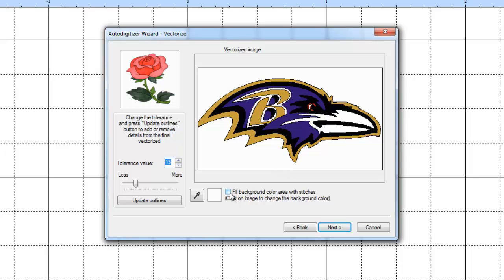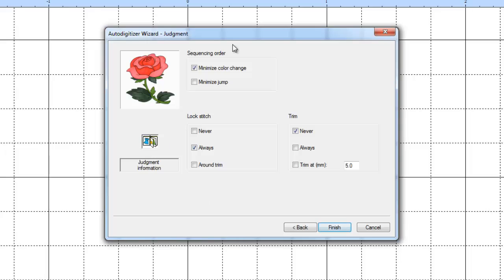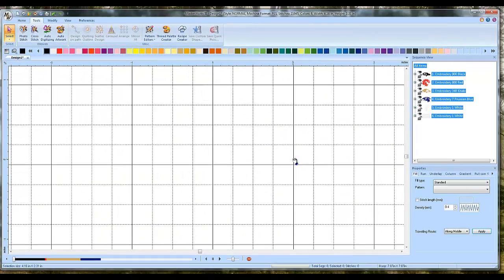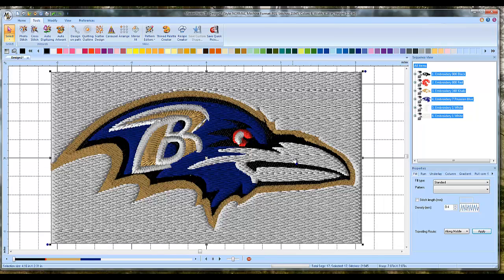Here's an important step. For this particular image, we want to select 'Fill background color area with stitches.' The reason is that the beak and the highlighting around the B here is white, and our background is also white. So if we don't fill the background color area with stitches, we won't get any stitches in the beak or around the B. Click this and then hit Next, leave all the defaults, and click Finish.